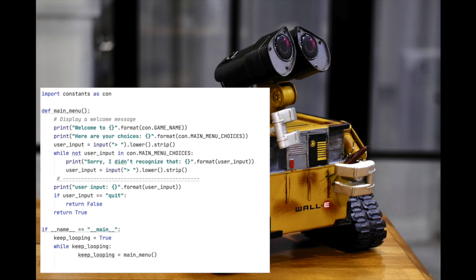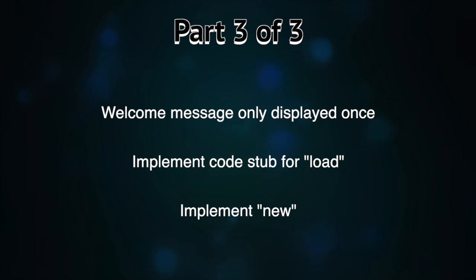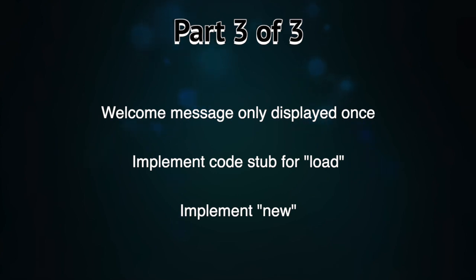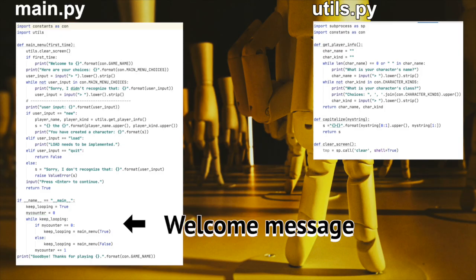This is part 3, the third and final part. So, 3a, make it so the initial message is only displayed once. 3b, implement a code stub for load. 3c, implement new. Create a new character by prompting the player for a name and class. So, let's take those one at a time.